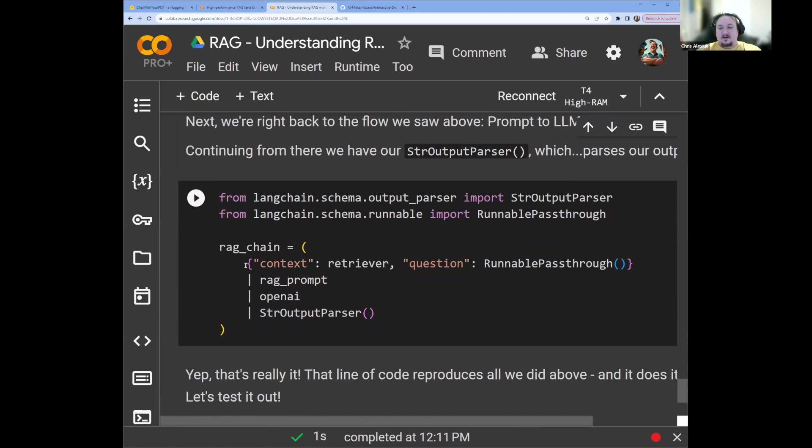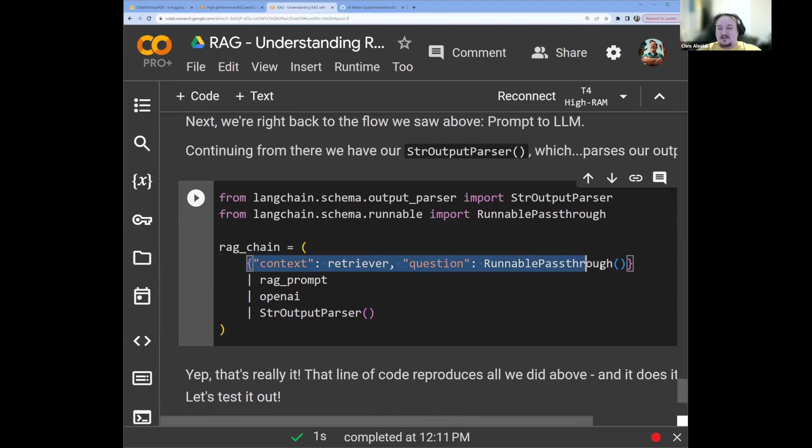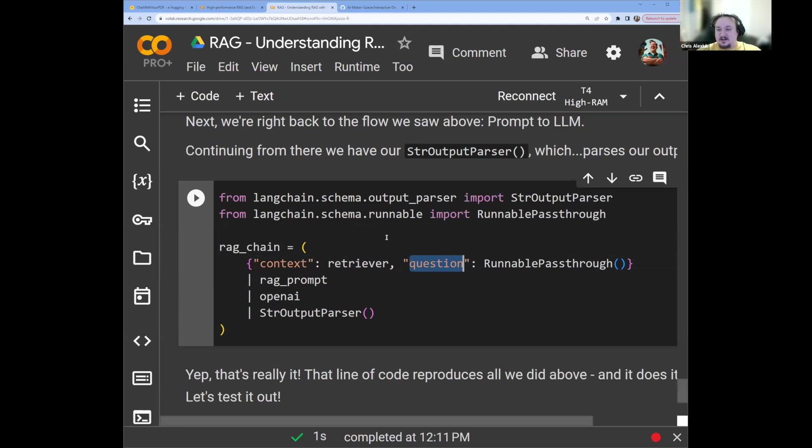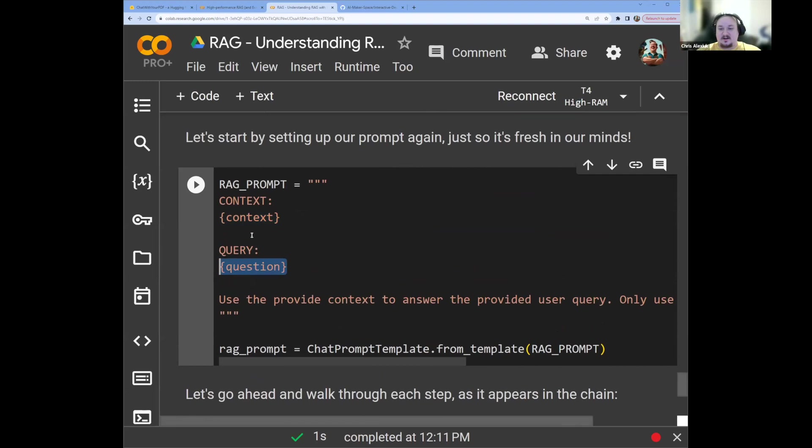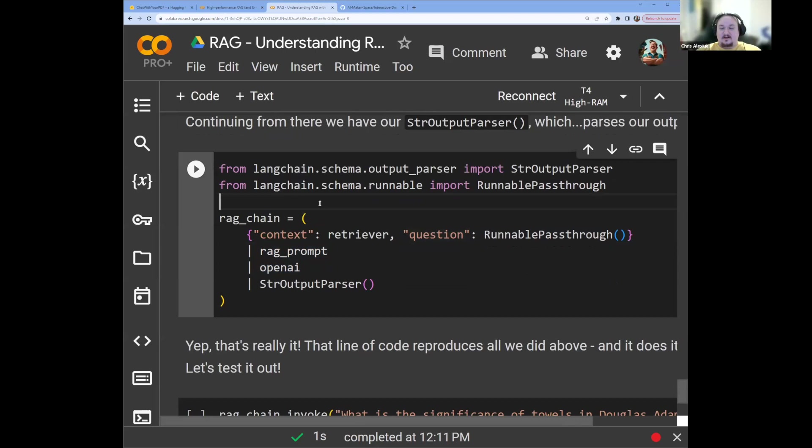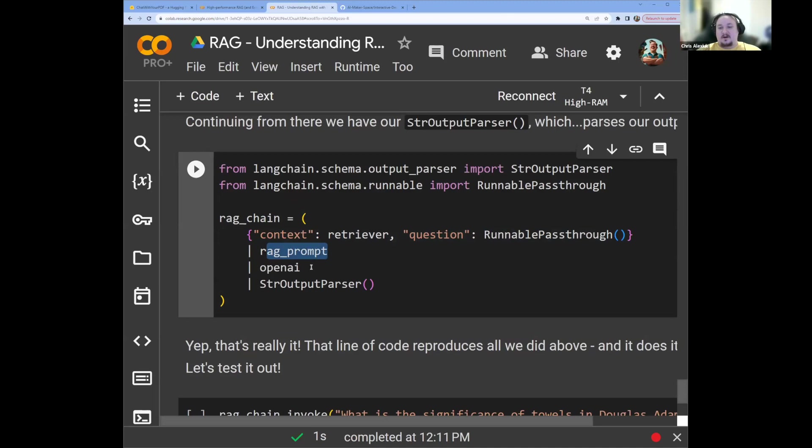We'll set up a RAG prompt, we have our context, we have our query and our question. And then we have our use to provide context to answer and so on. We're going to convert that to a chat prompt template. And then we're going to use the LCEL in order to construct our RAG chain. First of all, we're going to set the first step of our RAG chain as this object, which is going to have a context and a question key. Now the context is going to be the retrieved context based on our original query. And the question is just going to be passed through to the next step. We'll use the context and the question to populate our RAG prompt. And then we'll pass that into the OpenAI chat model, which is going to pass it to the LLM. Then we're going to pass that response into our string output parser so that it's in a nice format. And that's it. That's the whole thing.